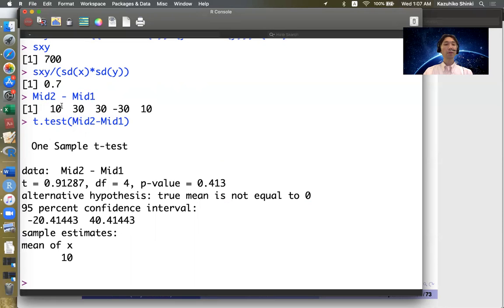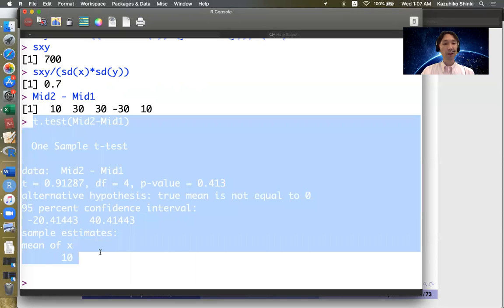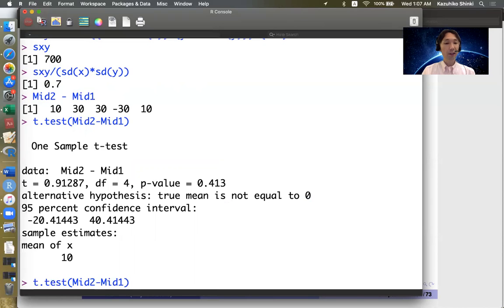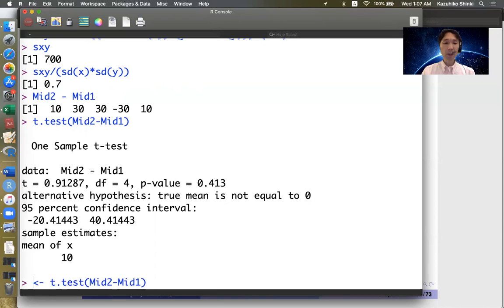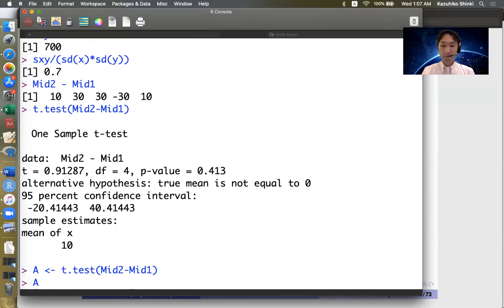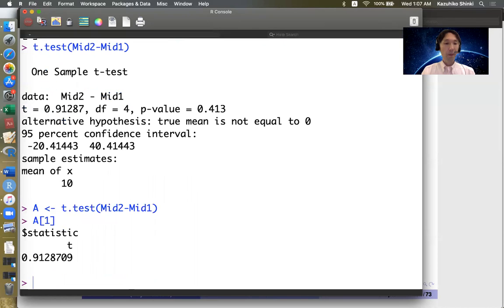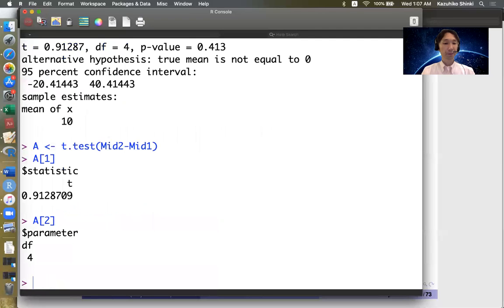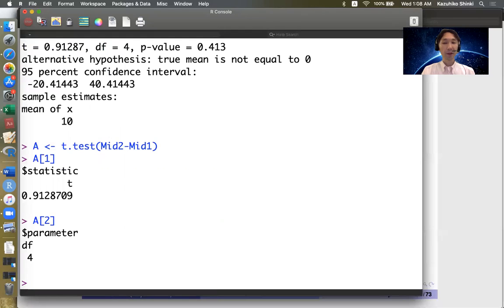So some functions have this kind of very complicated output. And actually you can extract some output. For example, we can name this output as a. Then if you type a bracket 1, then you can extract the t-value, or bracket 2 parameter. So degrees of freedom.